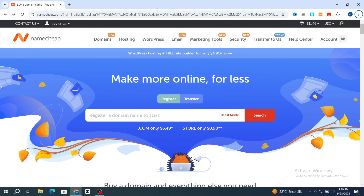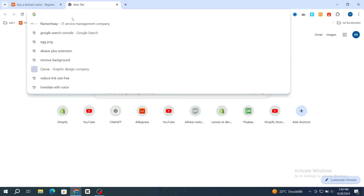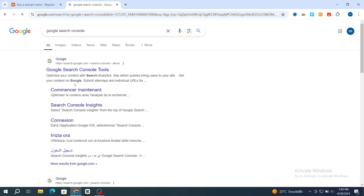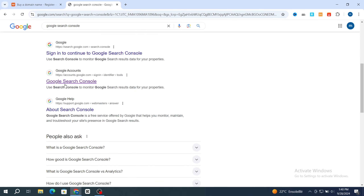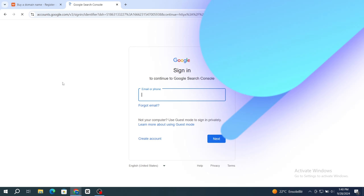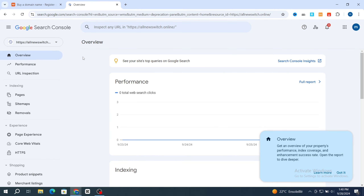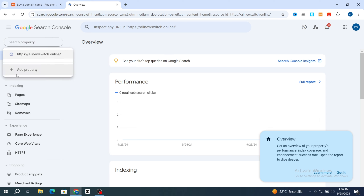I will show you an example using a Namecheap domain and how to verify your Namecheap domain in Google Search Console. First, open a new browser, then in the search bar type Google Search Console. Scroll to the Google Search Console link and open it. After signing into your account, go to the left side and hit on account, then hit on add property.